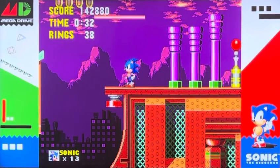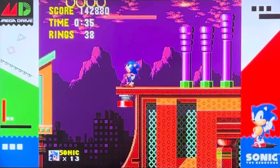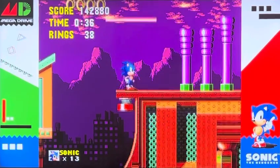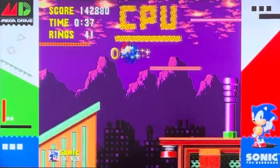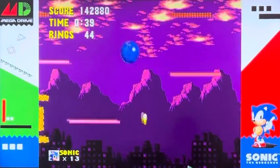I want to clear something up with this stage. The neon lights in the background — let me explain what these mean to you all.